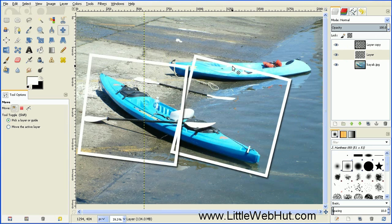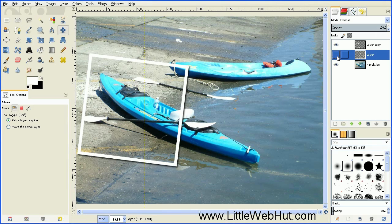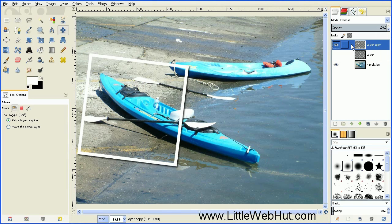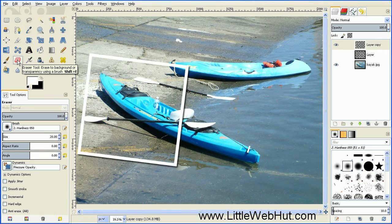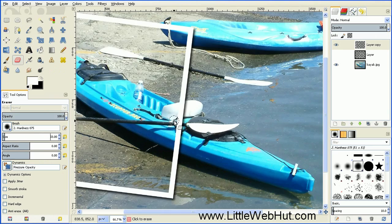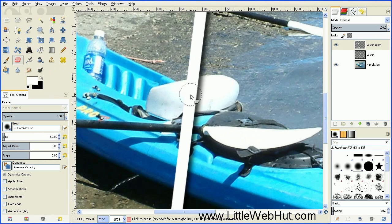Now turn off the visibility of the second layer by pressing the eye button, and then select the top layer. We're going to erase some of this top layer. Select the Eraser tool, use a brush with a hardness of 0.75 and set the size to 50. Zoom in on the image and erase the picture border that's on top of the kayak.